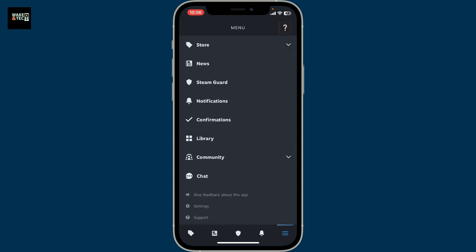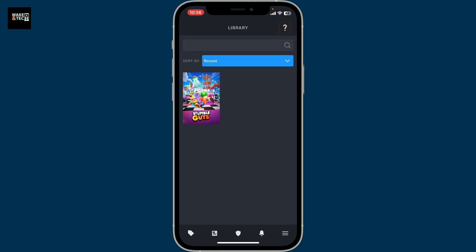From the menu section, tap on Library to open up your library. Under Library you will be able to see all of the games that you've added. Tap on the game you want to remove.